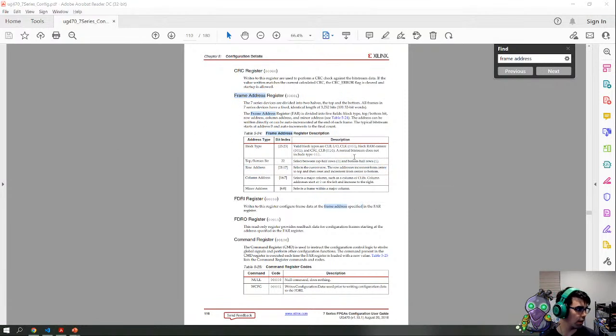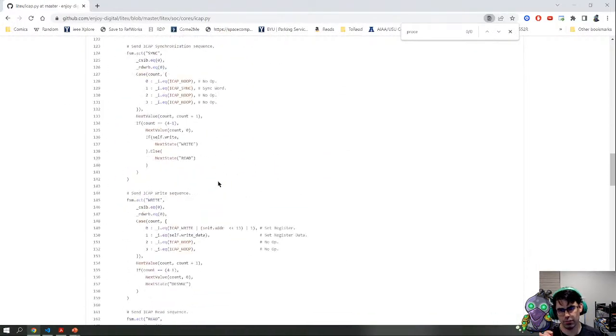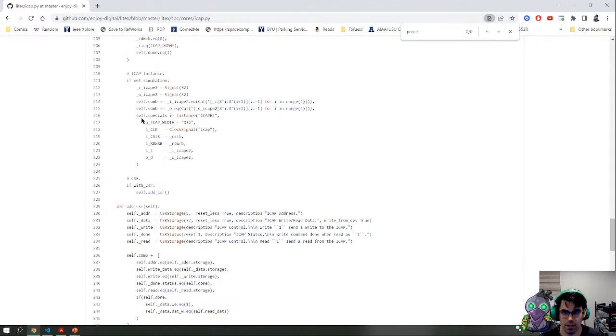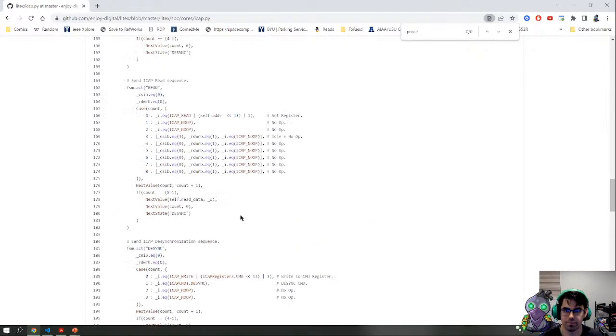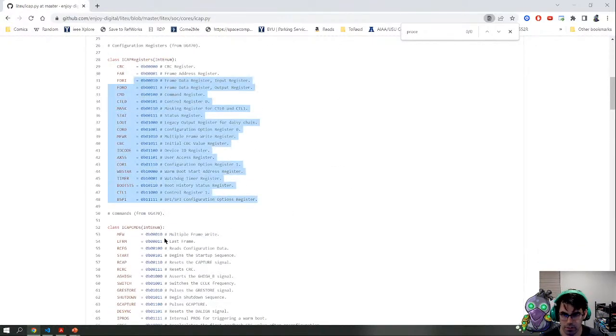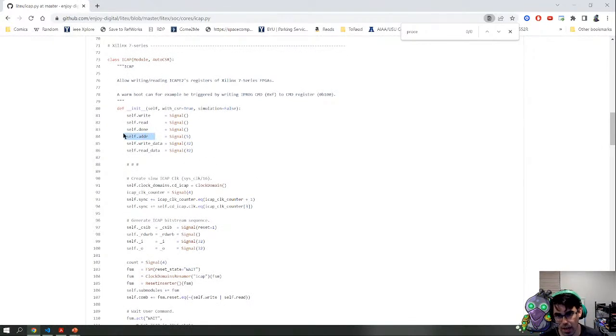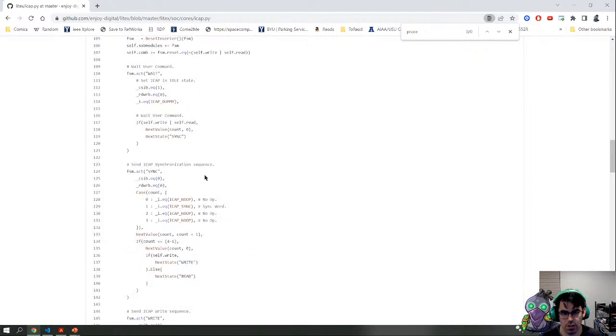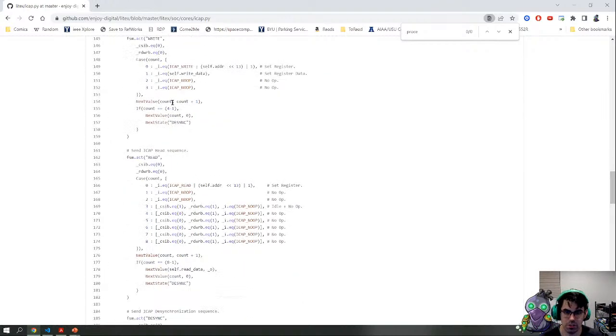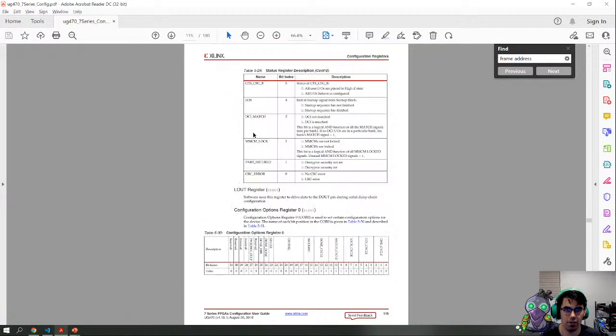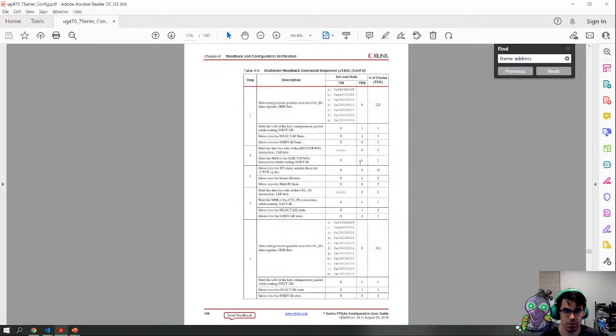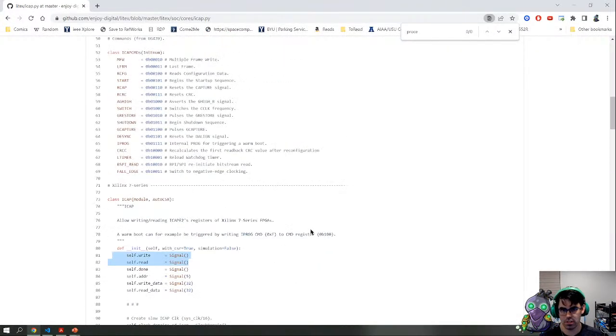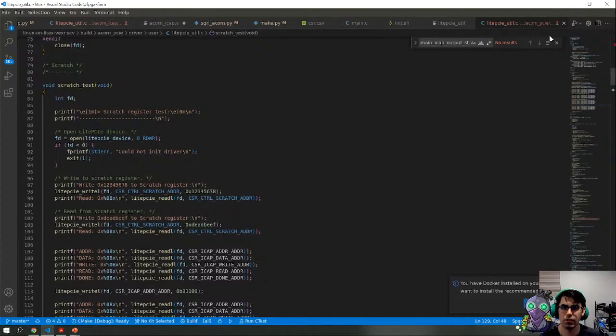Let's look at what LiteX is currently doing for their ICAP solution. This is the primitive right here. We have a primitive called the ICAPE2 set to 32-bit width, and then we have the chip select, read, write, and the input and output. LiteX has simplified the ICAP process. They have the configuration registers and some configuration commands. The way they're doing their interface is that you give it an address for a configuration register and you read or write that configuration register.